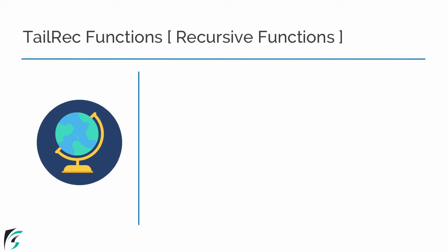This is Sriyang Siddharth and welcome to the next video of functions in Kotlin. In this video, we will talk about the tailrec functions in case of Kotlin.